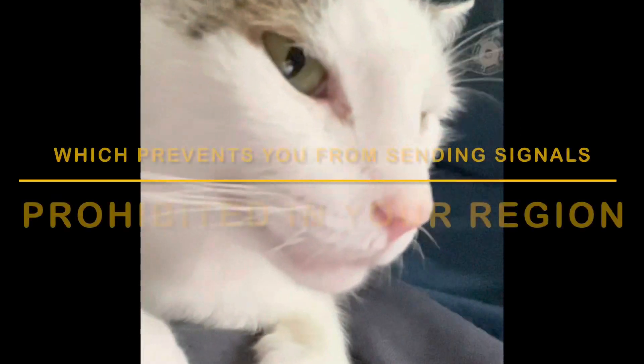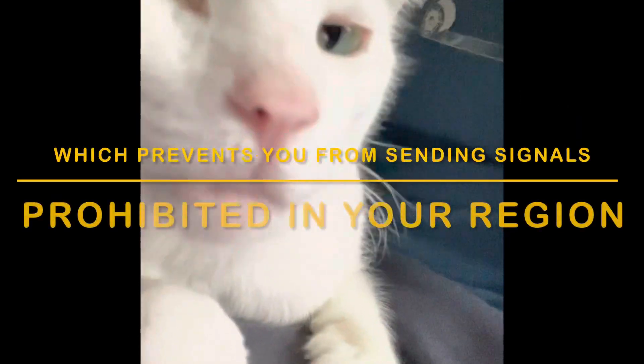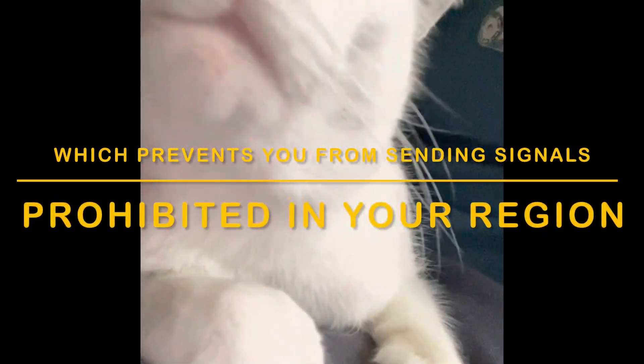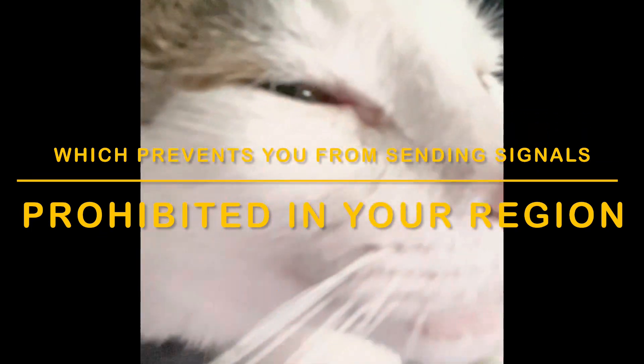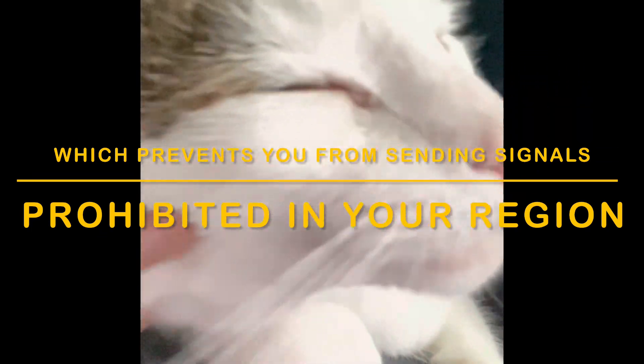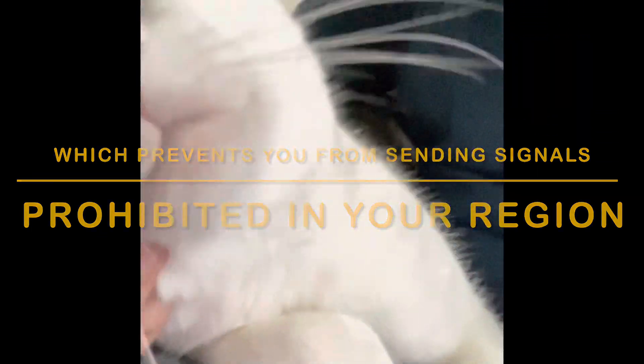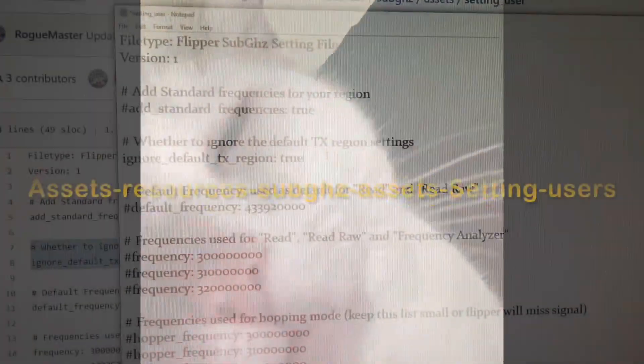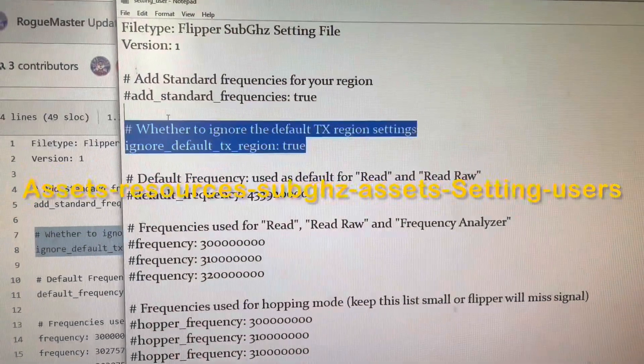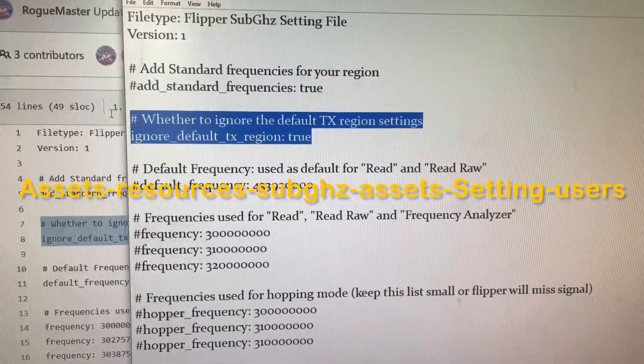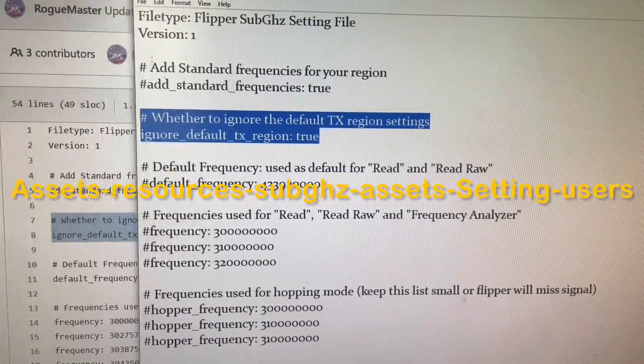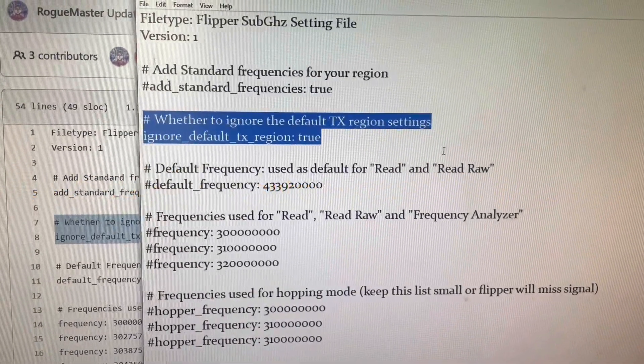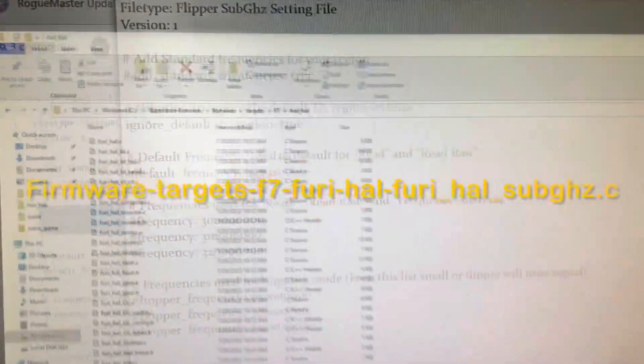First, I'm going to show you how to disable the transmission lock, which can be easily defeated by modifying a piece of code. There are two files you need to modify. First, simply change the ignore default TX region settings to true.